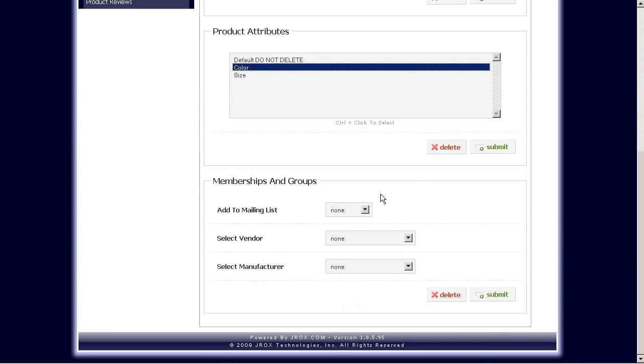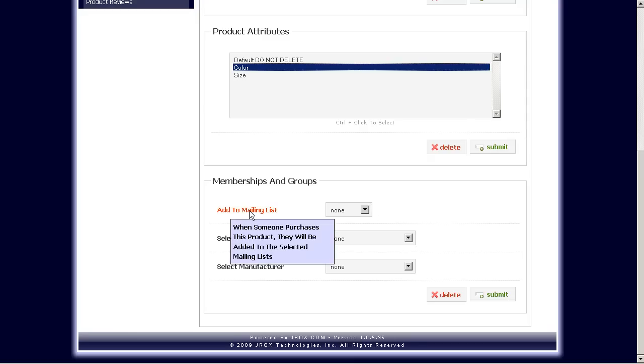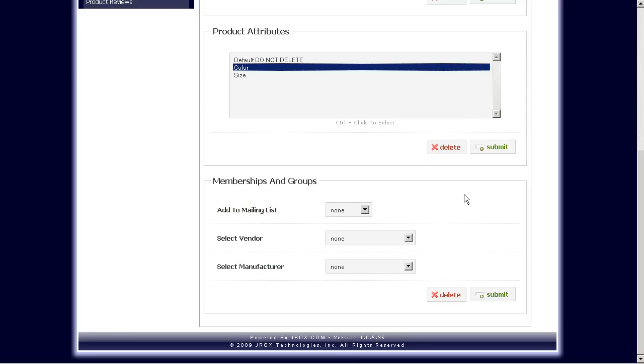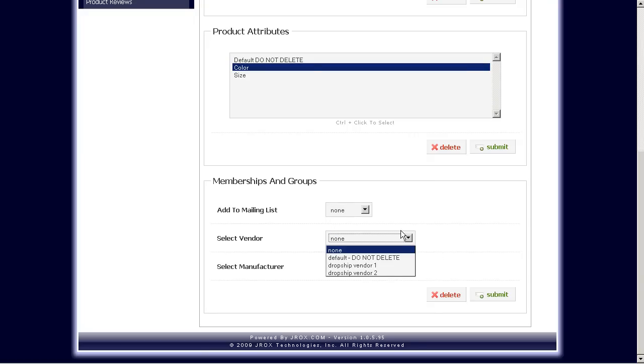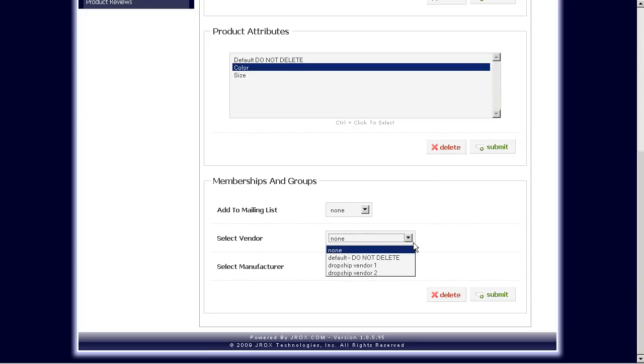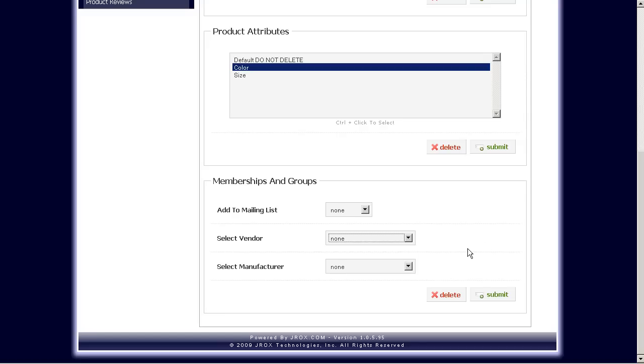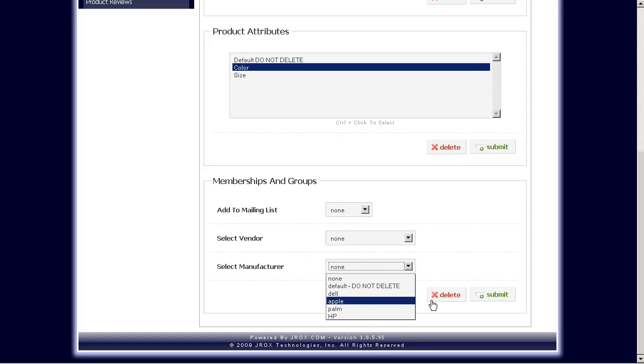Memberships and groups, add to mailing list. This means if you want a user to be added to a particular mailing list for purchasing this product, you would select the mailing list here. Vendors, you really don't need to use vendors for digital products, but you can set that here as well as the manufacturer.